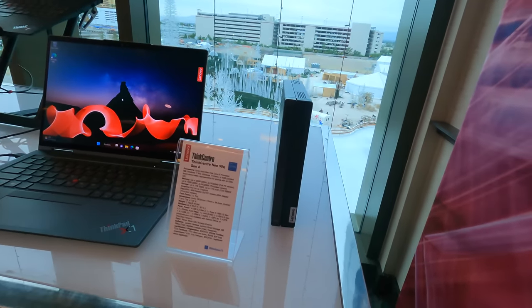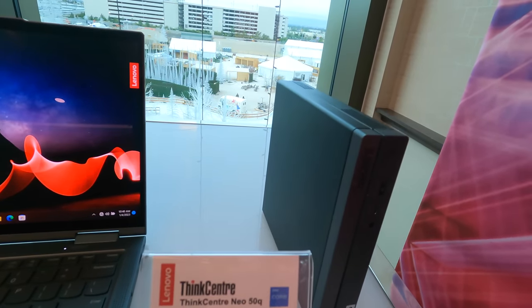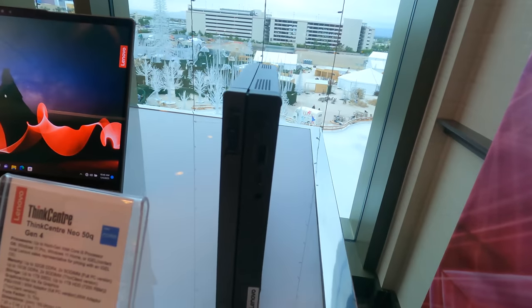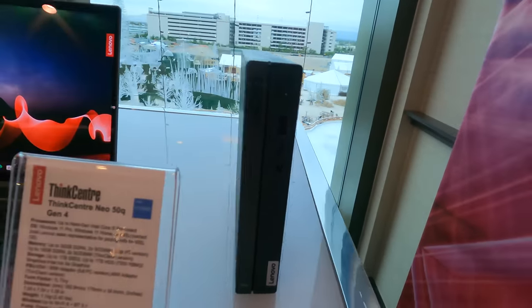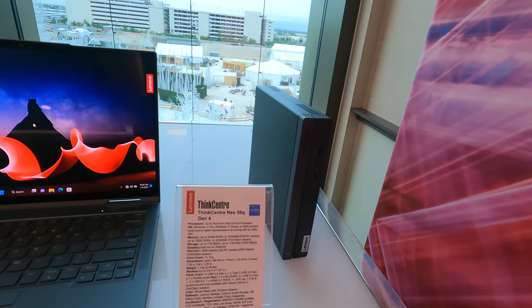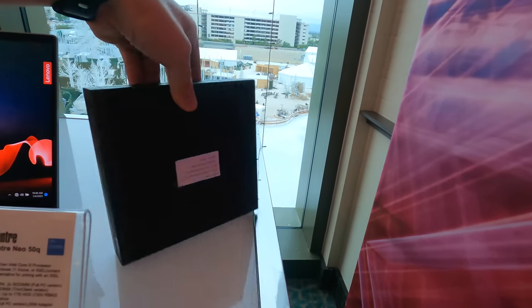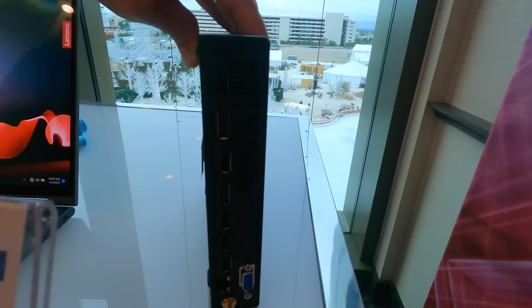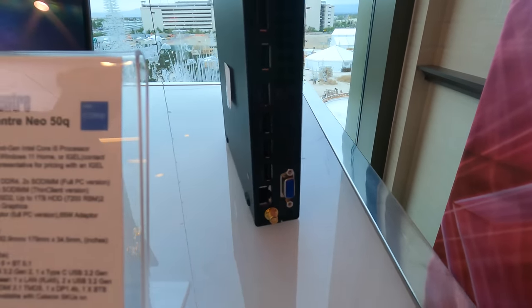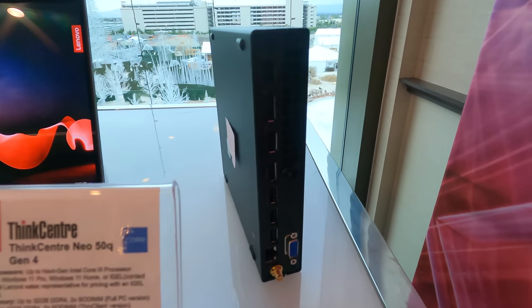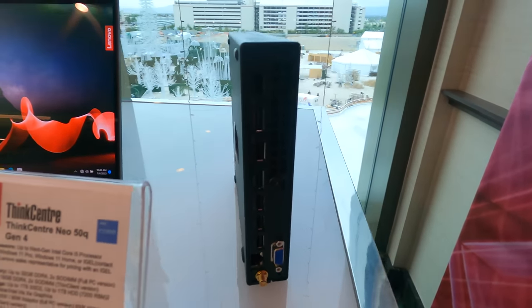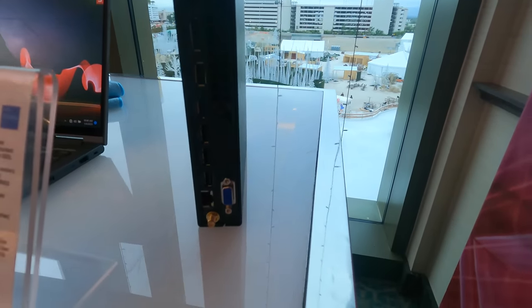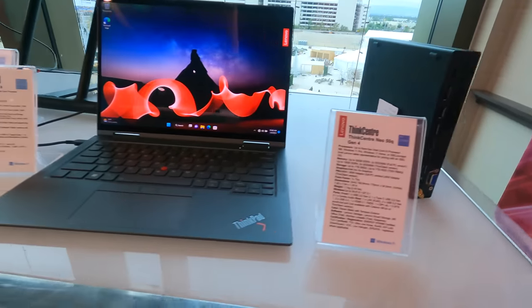We're going to check out some of the new ThinkPad products here. The first one is not a ThinkPad, but a ThinkCenter. This is their mini PC, the Neo50Q G4. This is a very compact but nicely performing mini PC from Lenovo. I don't see Thunderbolt on this one, but these are typically used in enterprise environments where you need a quick and easy PC that is powerful enough for most tasks. They even got the VGA port on that one.